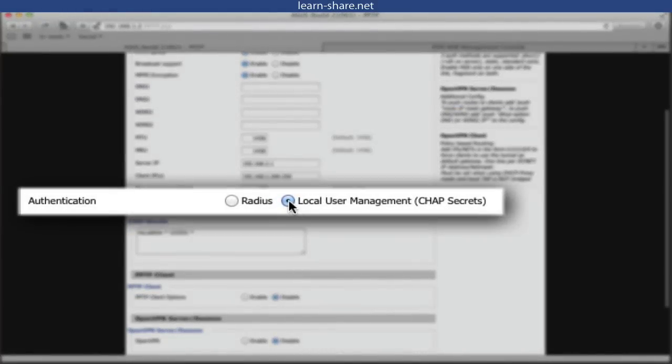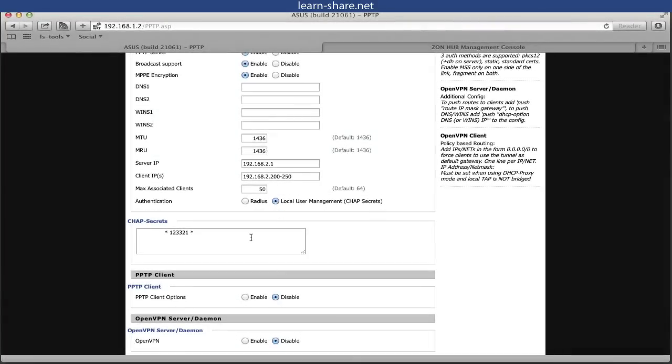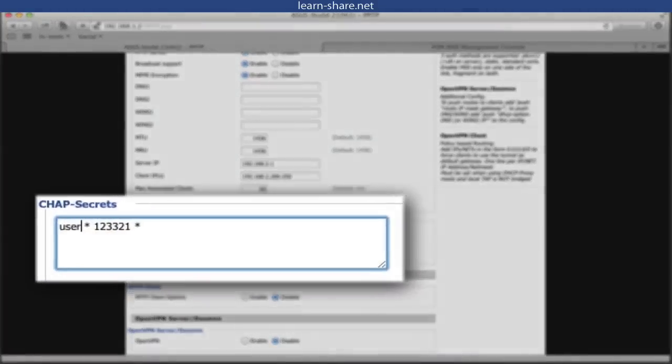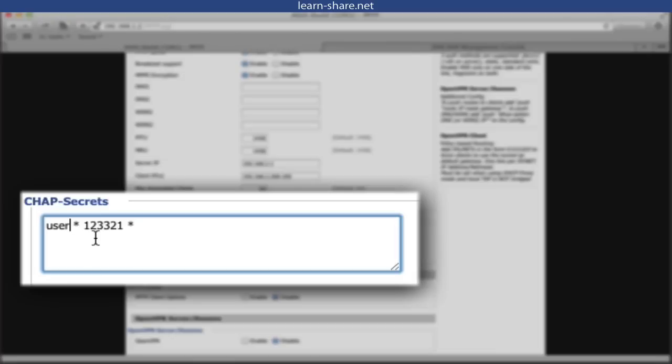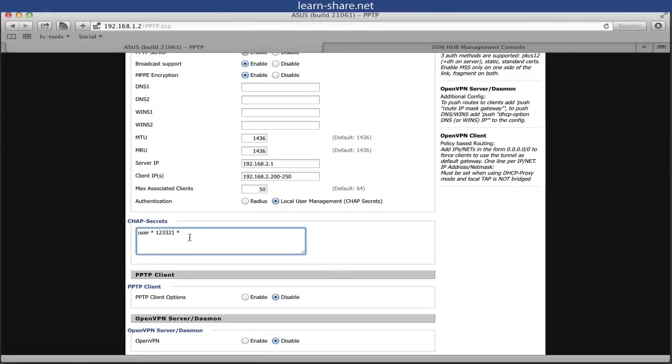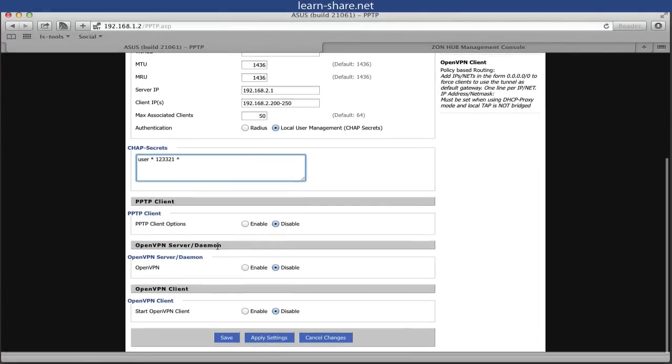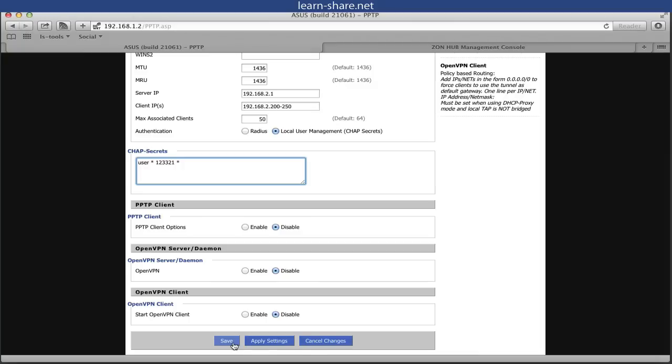In authentication we're going to use CHAP secrets. This means a username and a password. Type a username, a space, an asterisk, password, space and another asterisk. You can leave the rest options as they are. Click save, and apply settings.